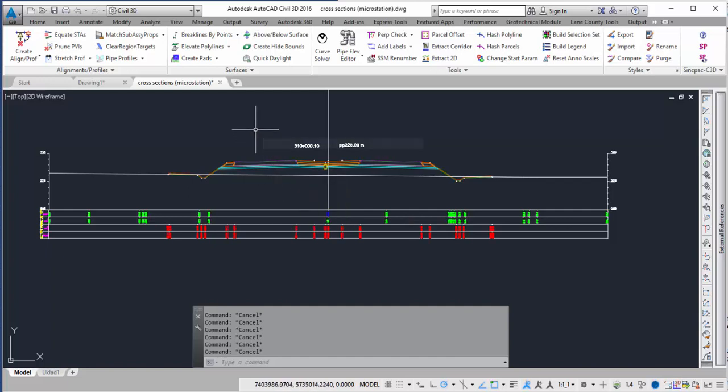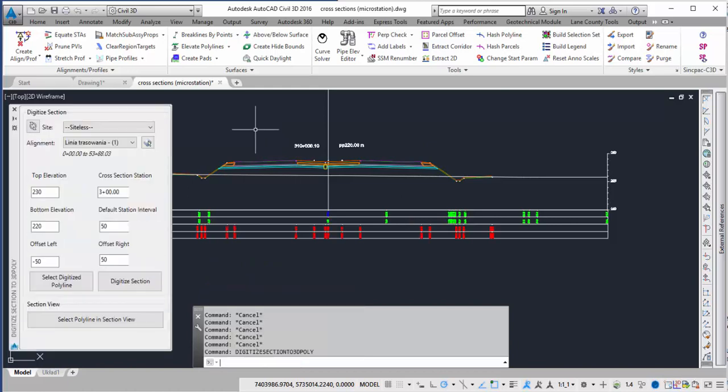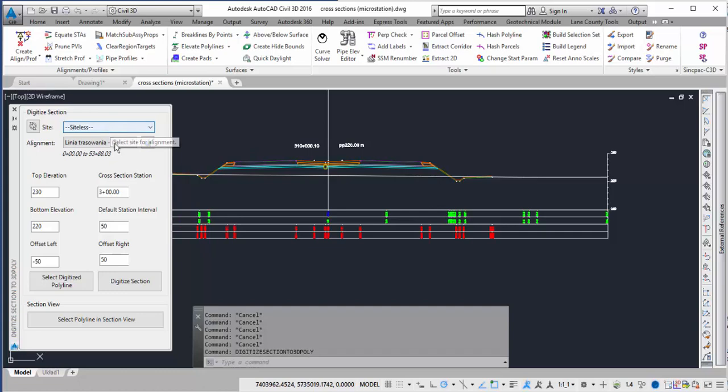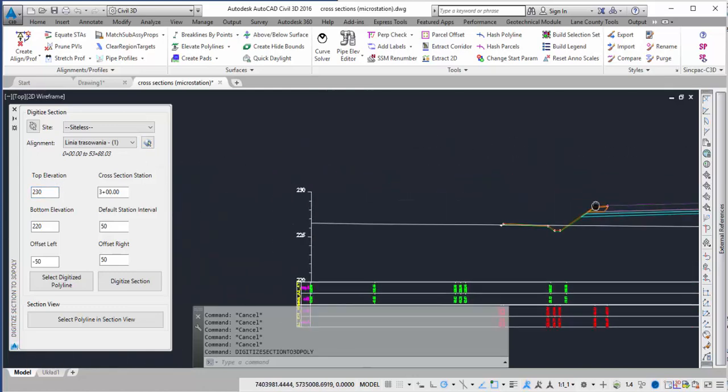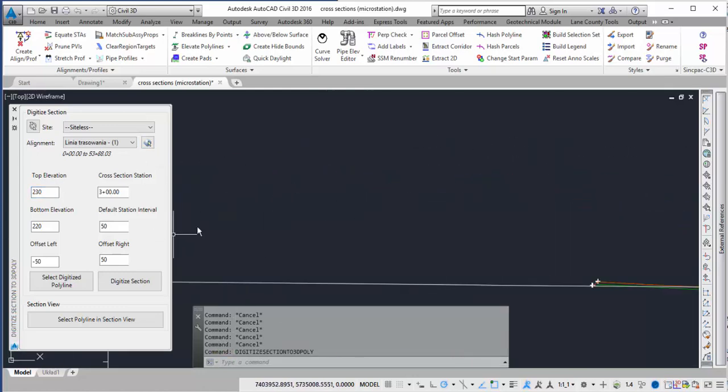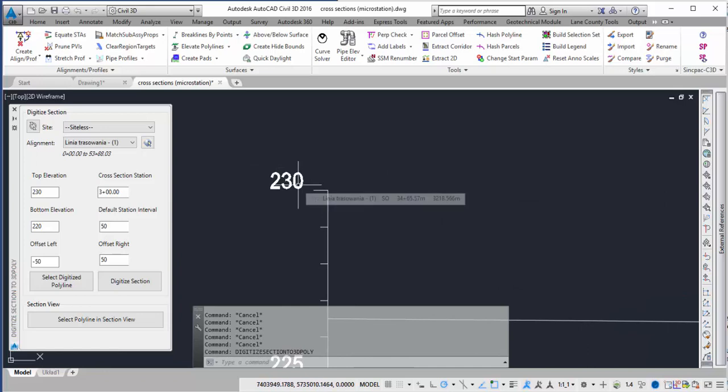To run the command I just type digitize section to 3D polyline command and it will pop up. Here I can choose the site and then the alignment and there is also a picker. Down here you can specify the top elevation and so all I did was grab this from the 230 elevation.